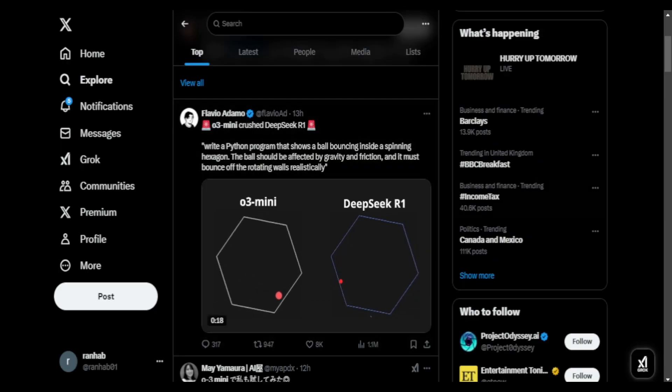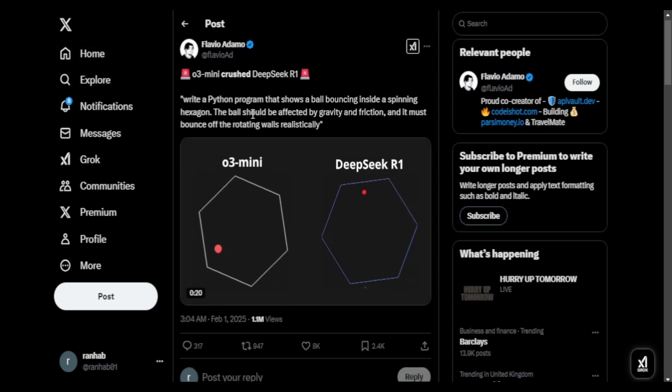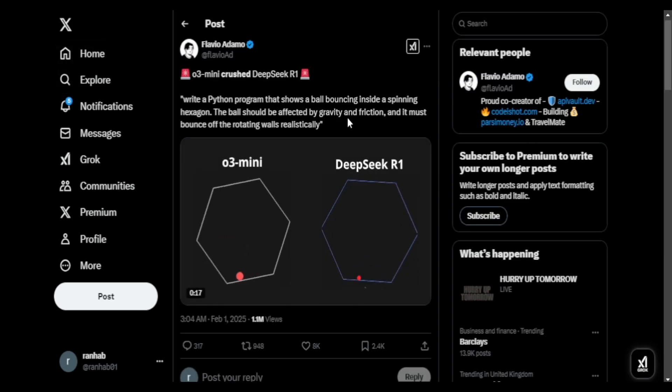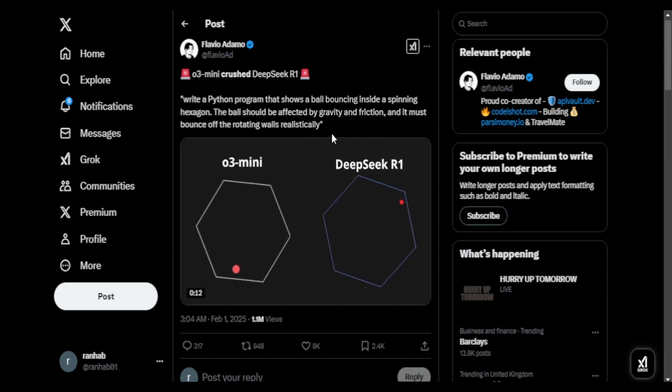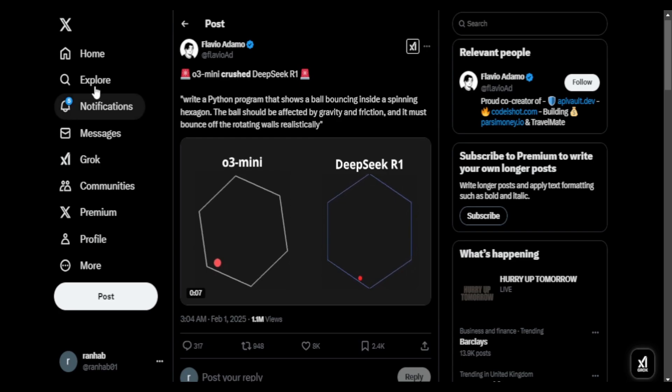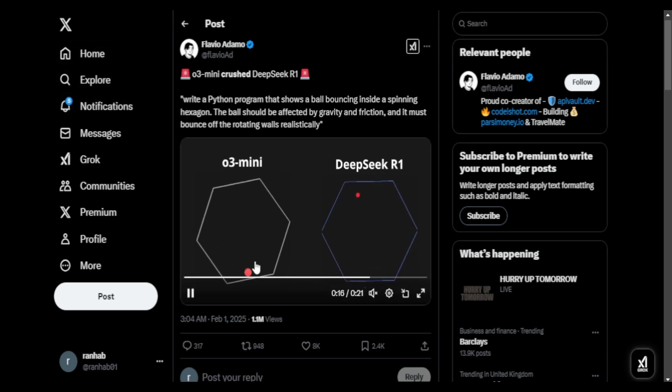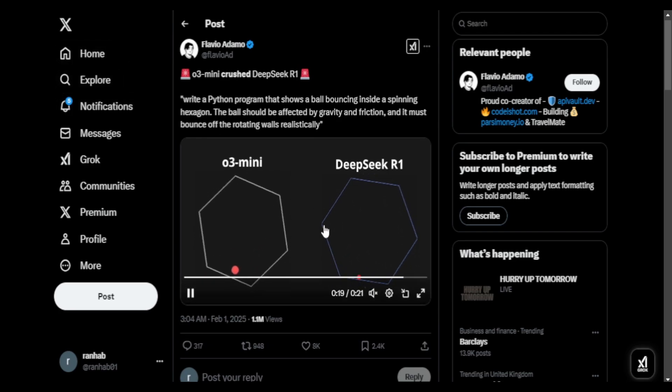In this one user posted a comparison between DeepSeek and ChatGPT. Prompt was the ball is spinning in a hexagon. I feel O3 mini version did a more realistic approach to it, but the collision is picked up more accurately in DeepSeek. The ball has a more fast-paced approach in collision.